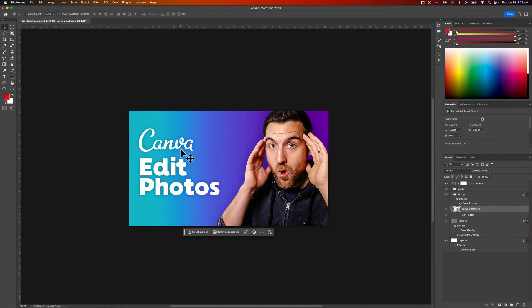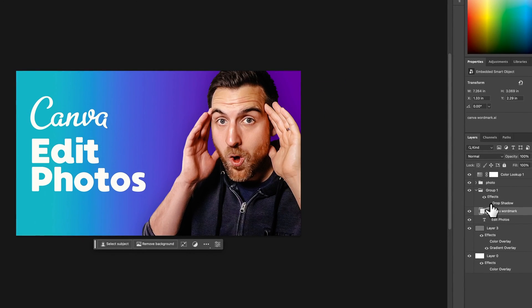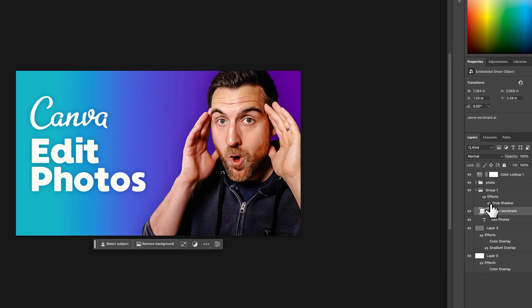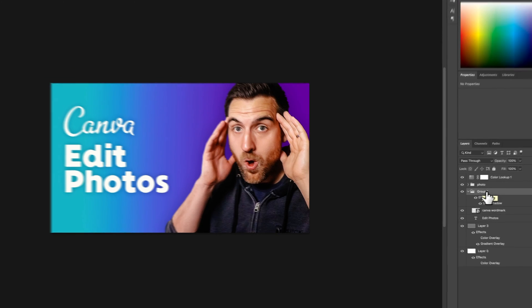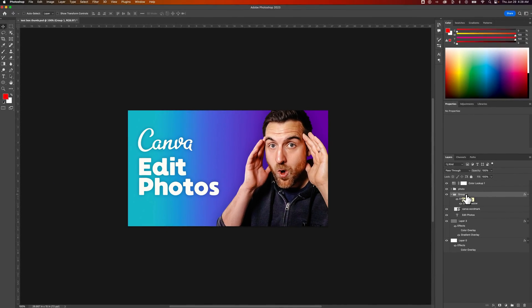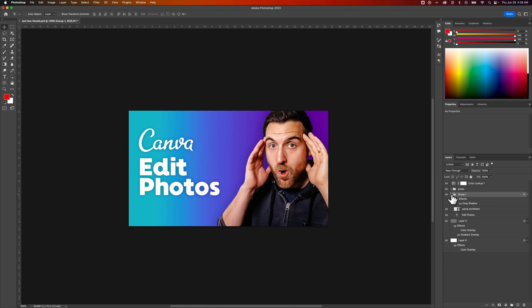I have the Canva logo and the edit photos text. If I hide this drop shadow and show it, it's actually applied across all the elements within the group. So to save you some time, if you're applying effects to multiple elements, you could group them and just apply a drop shadow or whatever effect to the group instead of all the individual elements inside of it.